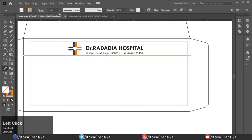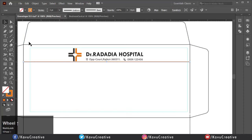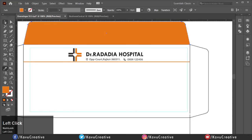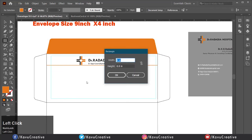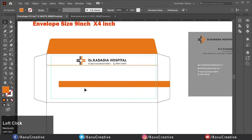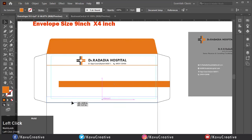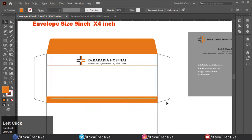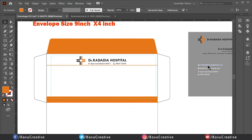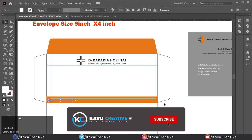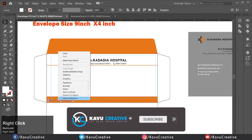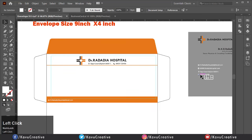Now select the opener part of the envelope and change its color. Now make a rectangle of 9 inch by 0.5 inch and put it at the bottom of the front side of the envelope. Now copy the email address and web address, paste them at the bottom, and make them align left and right.